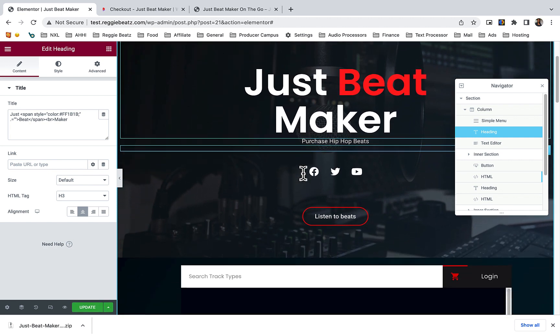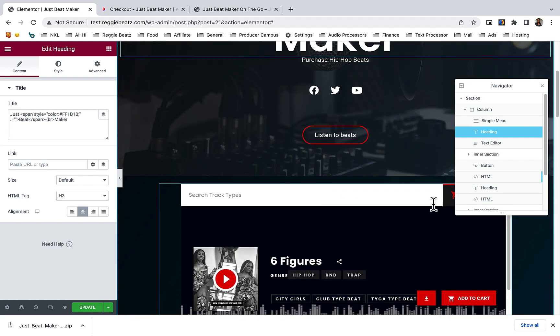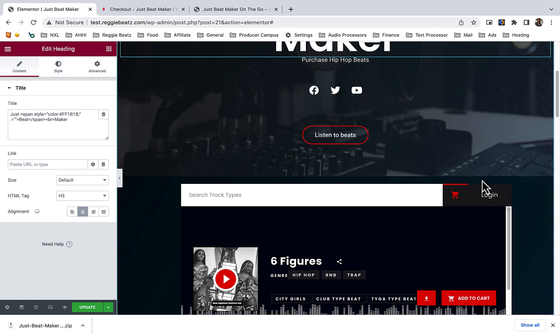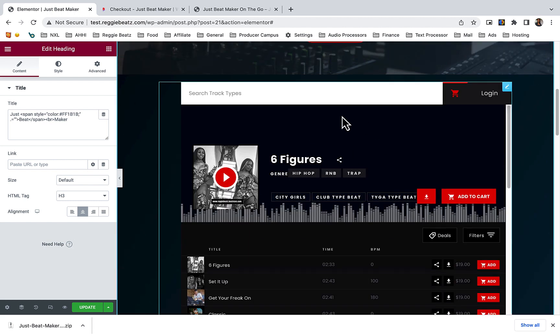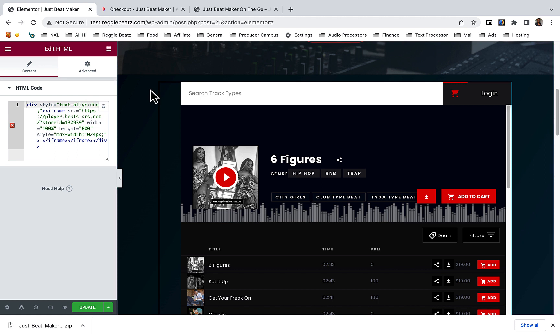Scroll down - everything you want to change, you can just click on it. The most important part is this, because you have to put your own beat store player. Just hover over the beat store and click on edit. Now you will need to go to your beat store, which is either WordPress or BeatStars.